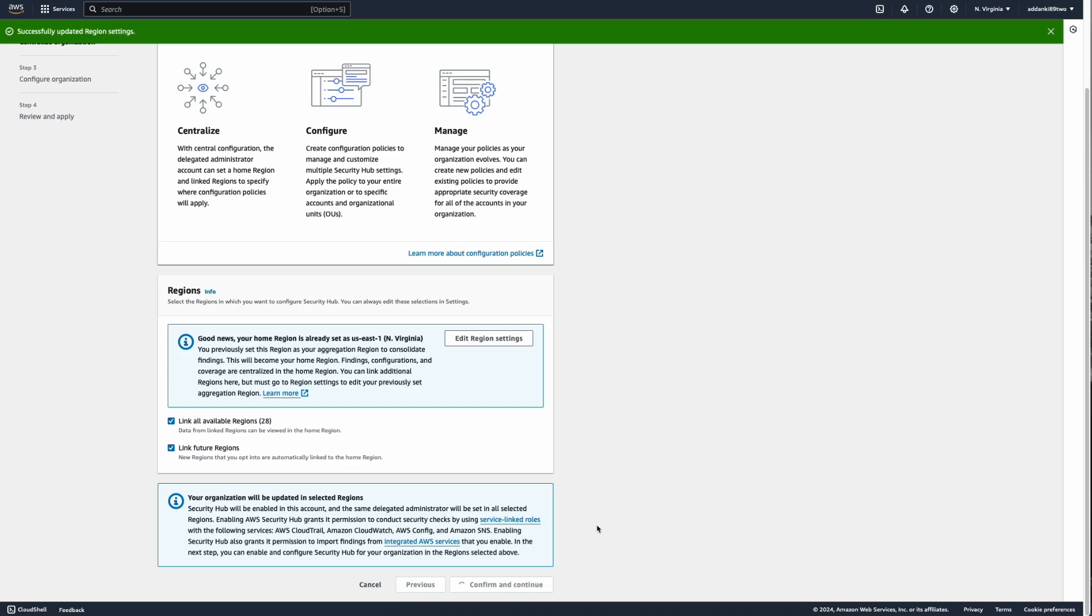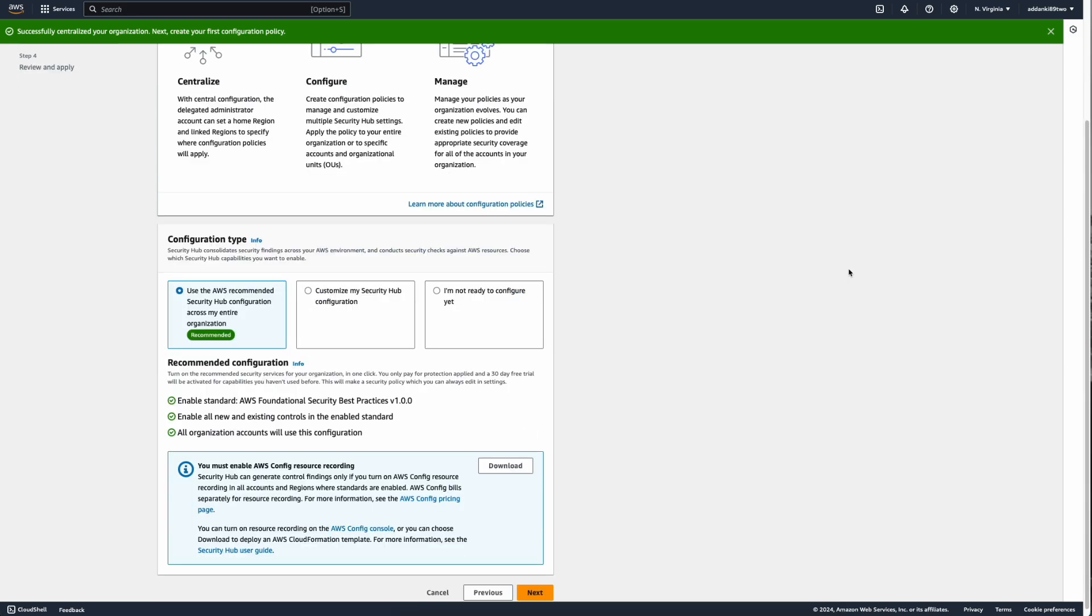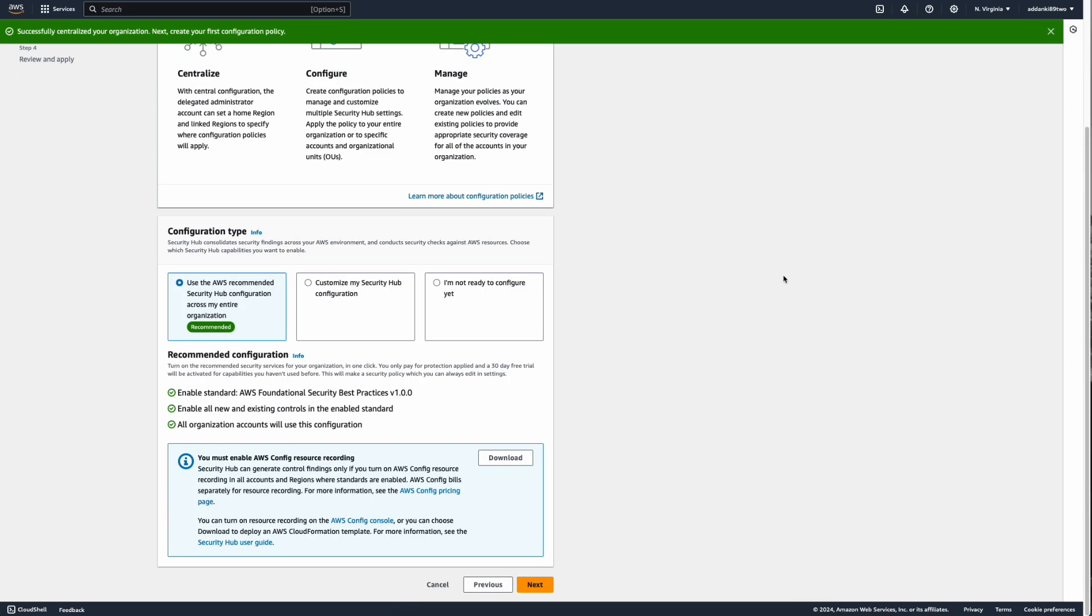This is going to take a second depending on the number of organizations you have and the number of regions that you have selected. Now the central configuration has been initiated successfully. Now you can see under the configuration type, we are using the recommended Security Hub configuration across our entire organization, which is the central configuration.